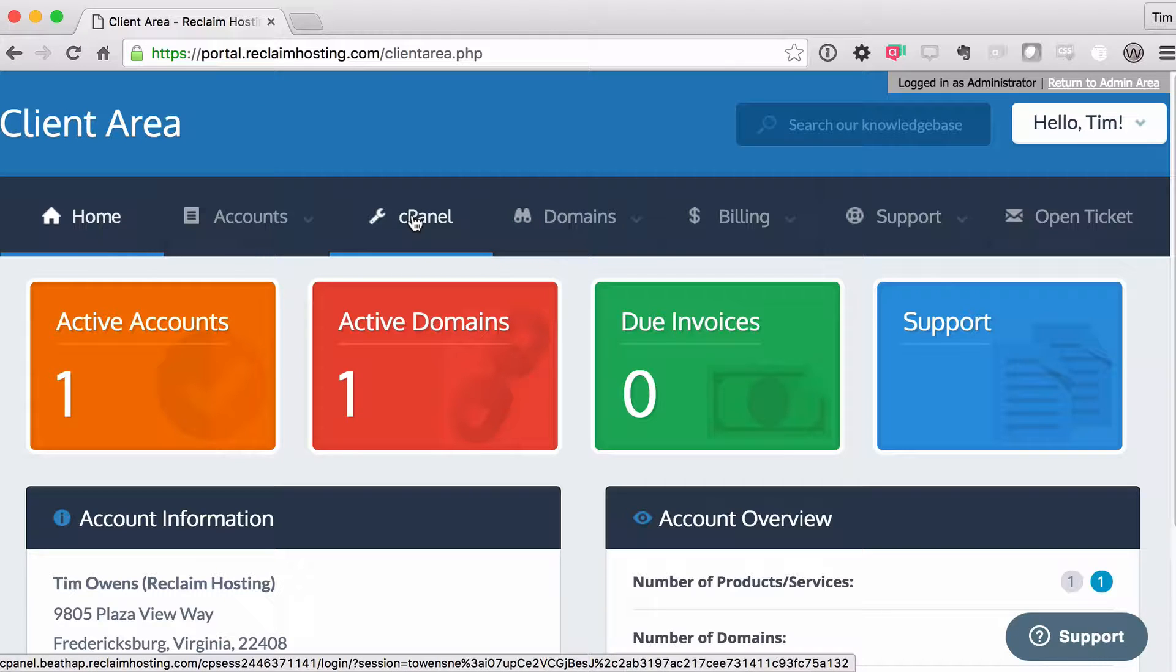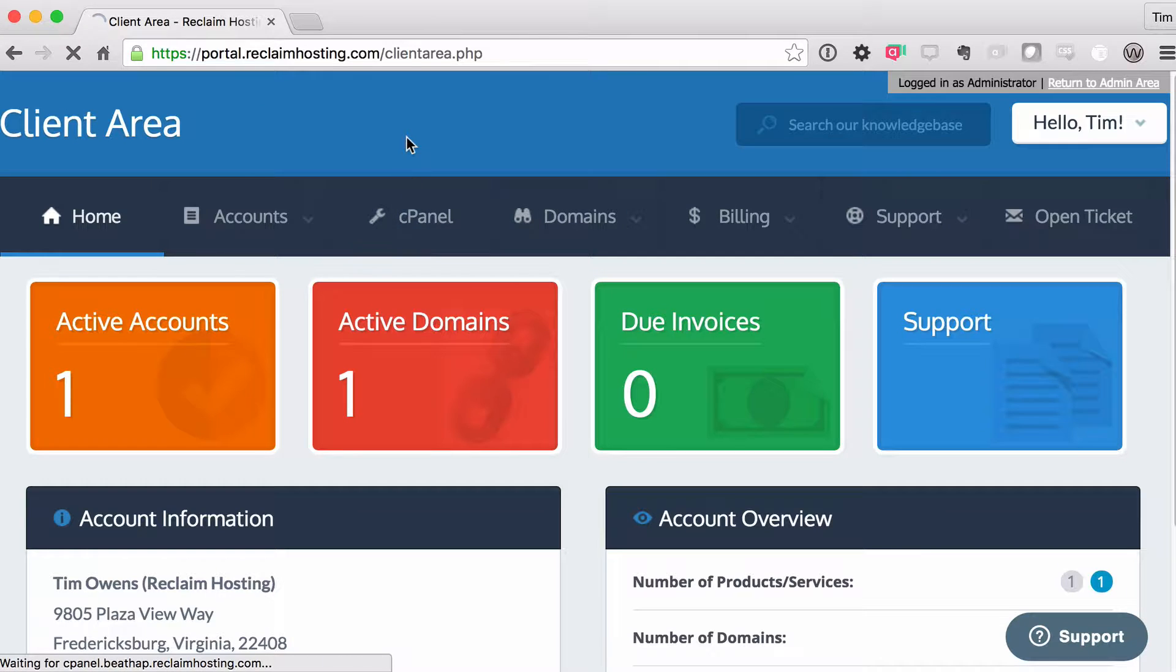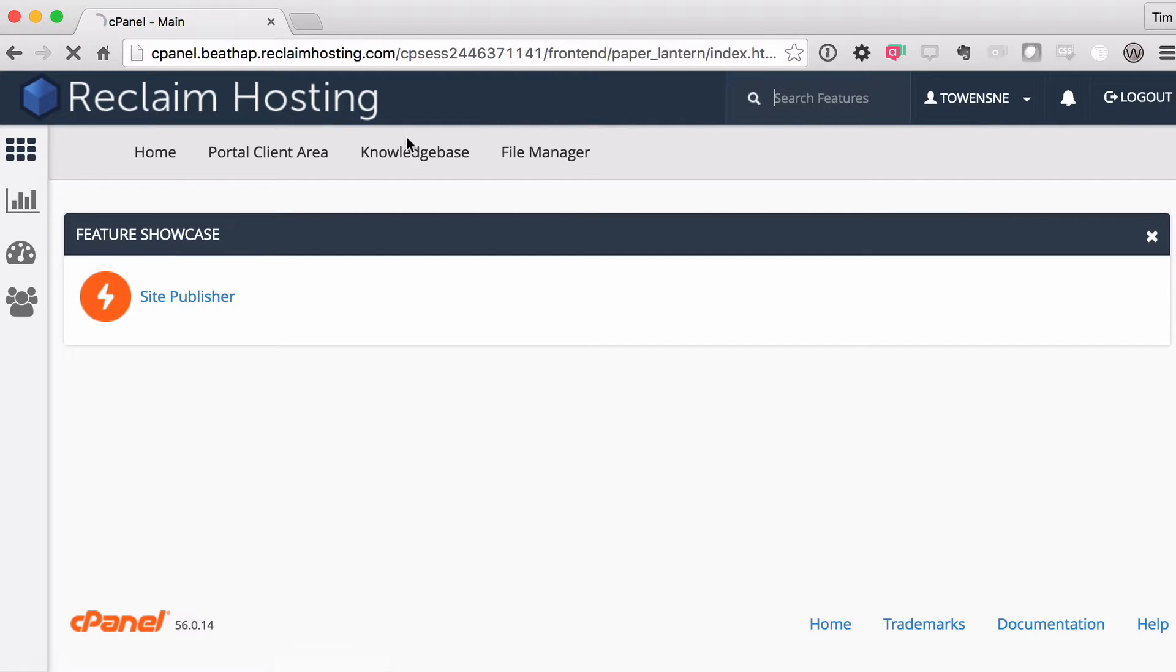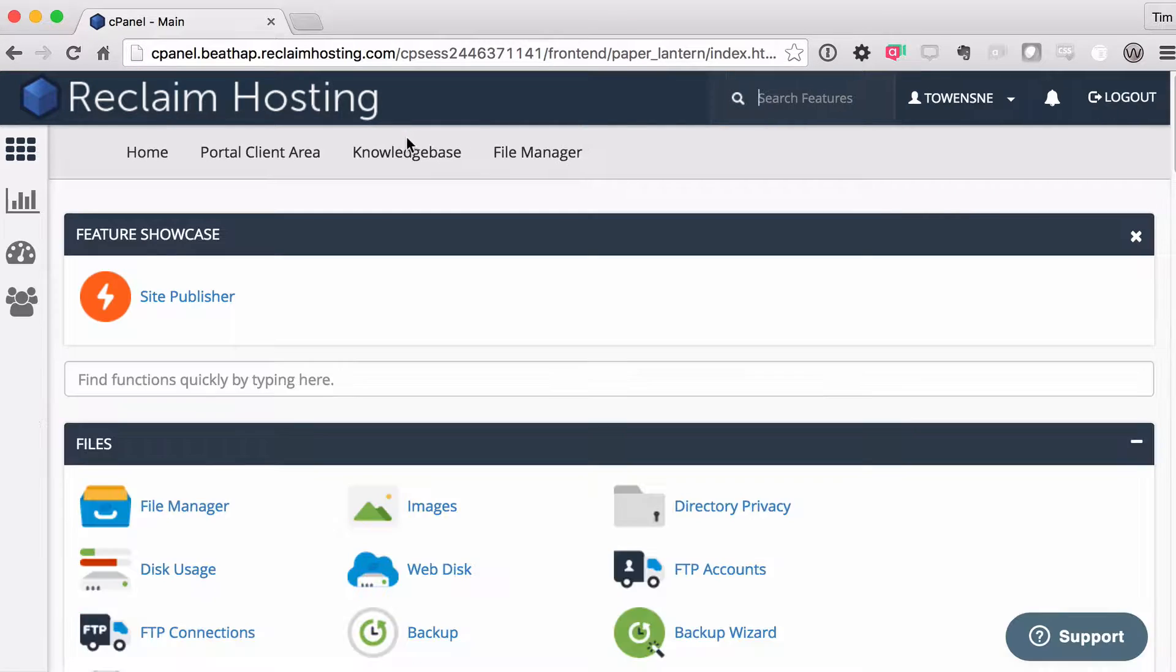So I'm going to get logged in here, and I'm going to go to cPanel. Now, cPanel, and we've got a whole document that I'll put in the notes here of the video, but cPanel is basically an area where you can control your domain, every aspect of it.